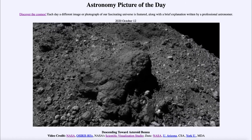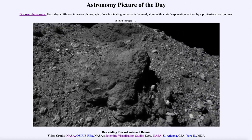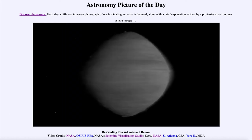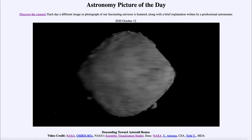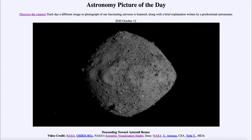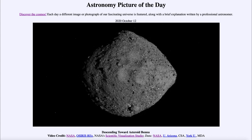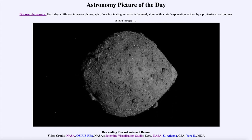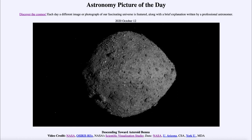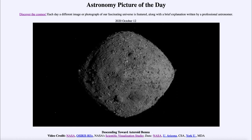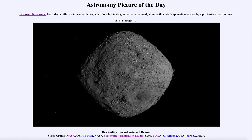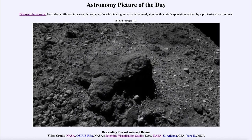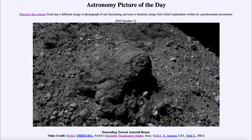In just another week or so, OSIRIS-REx is going to land briefly — or touch down — on the asteroid to collect a sample and bring a piece of Bennu back to Earth. It will take several years to get back and is not expected to return until 2023, but it will give us a chance to study up close a piece of an asteroid here in the laboratory.